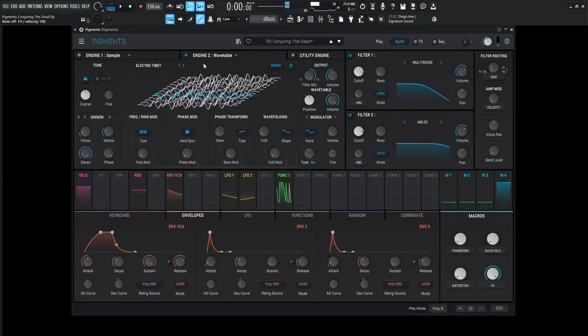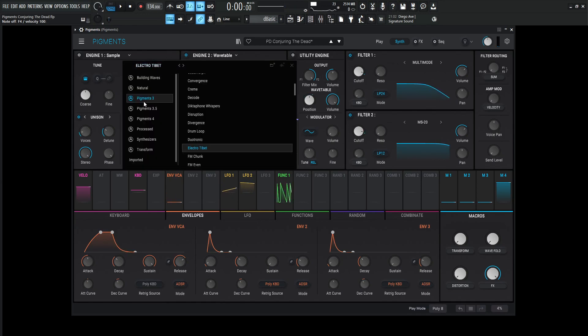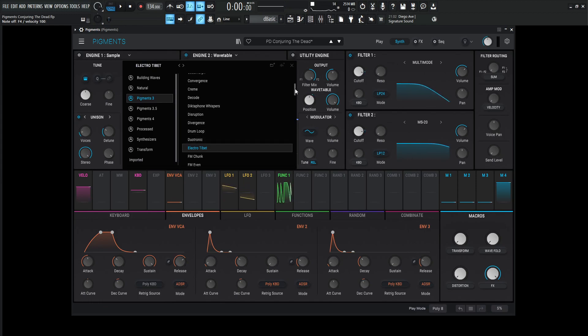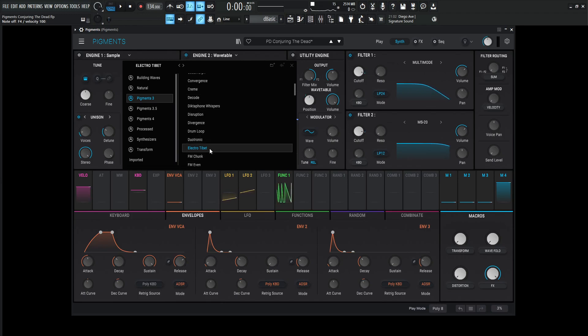Kind of giving us that bright, weird kind of texture stuff. So this one is called Electro-Tibet, and it is on Pigments 3, maybe one quarter down the way. Yeah, Electro-Tibet is right over here.